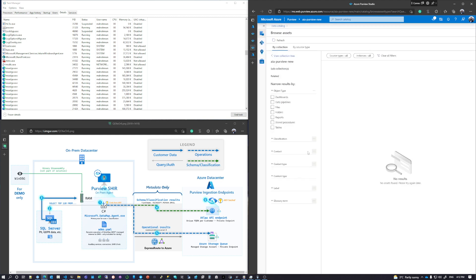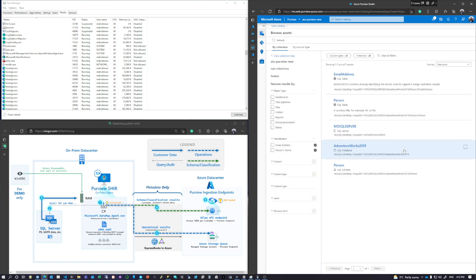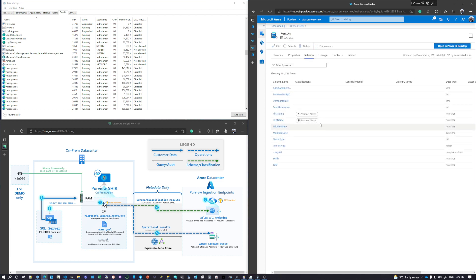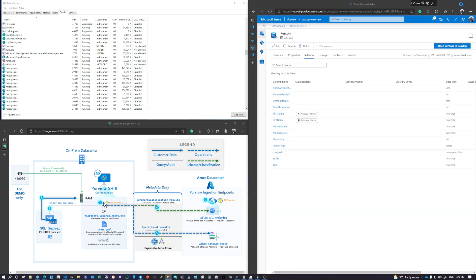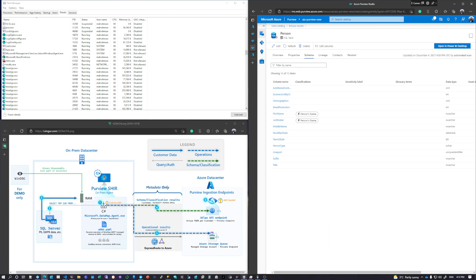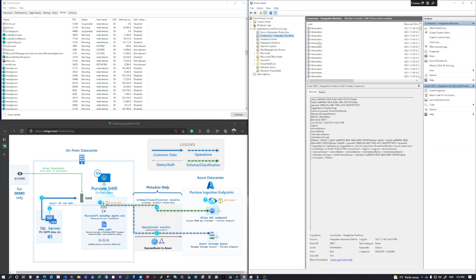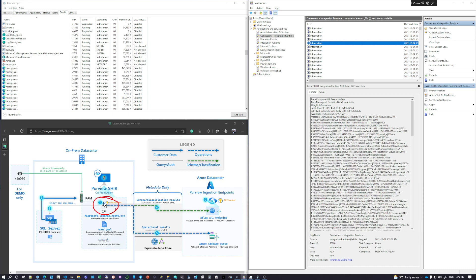Going to the data map — before the experiment there were no assets. After a refresh, person.table now shows a schema of first name, last name, and person name, exactly matching the on-premises SQL server. Purview acquired this asset from the on-premises SQL server without moving the data to Azure. To understand how, we look at the event viewer of the executable — a lot of the REST API calls it makes to this endpoint are logged there, but no sensitive data is logged, only operational information.